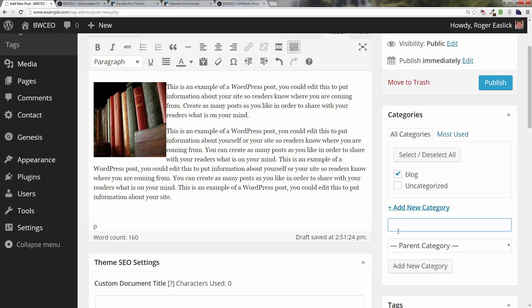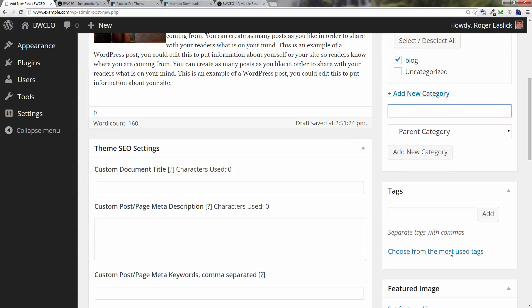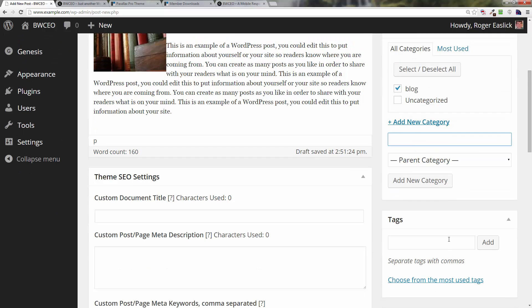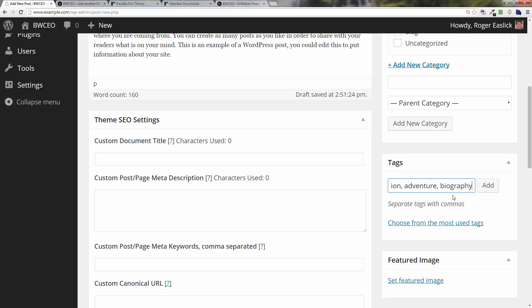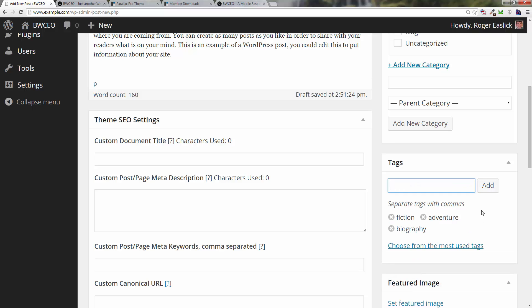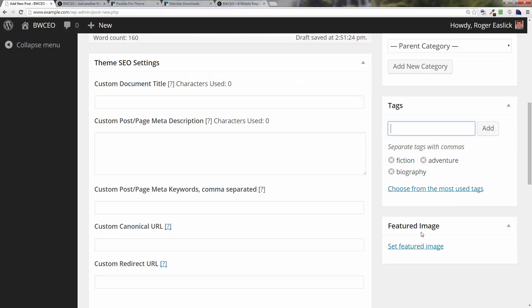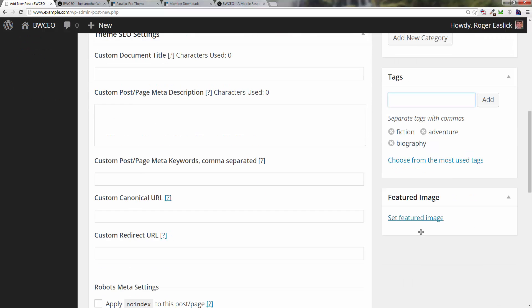I can also use tags. Let's say we're going to have one for fiction, one for adventure, and one for biography. You'll notice as I wrote these in, I separated the tags with commas and then you just click add or hit enter or return. Now I have tags associated—fiction, adventure, and biography with it.